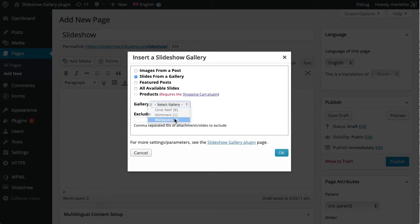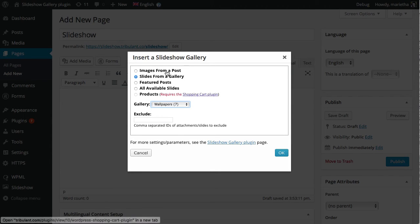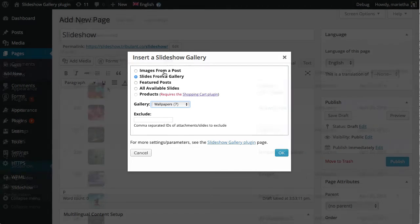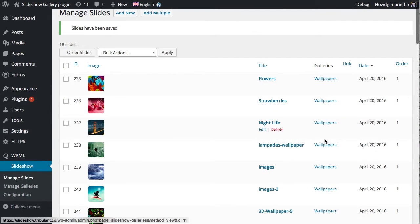Slides from a gallery. The slides that you've uploaded to your gallery under Slideshow Managed Slides.